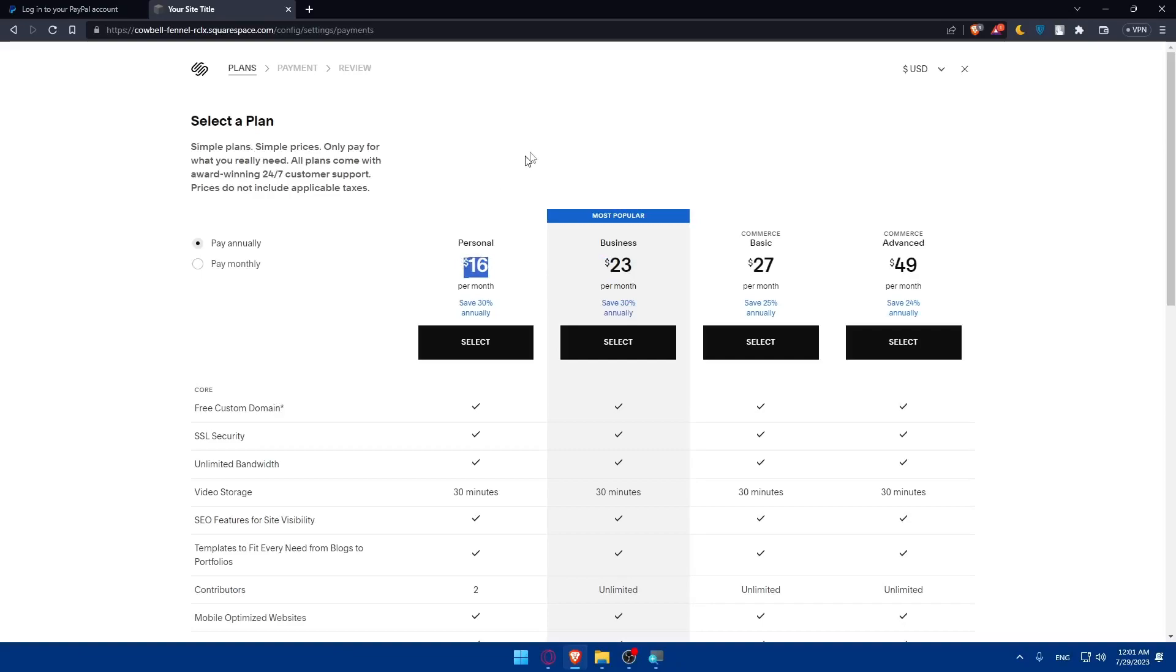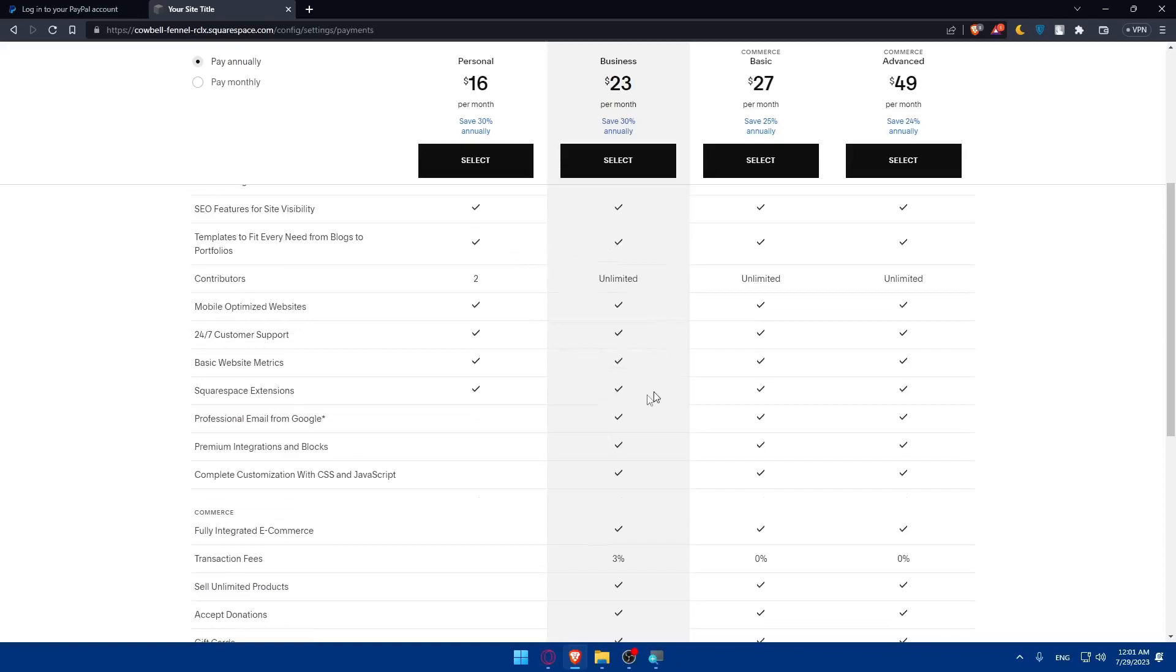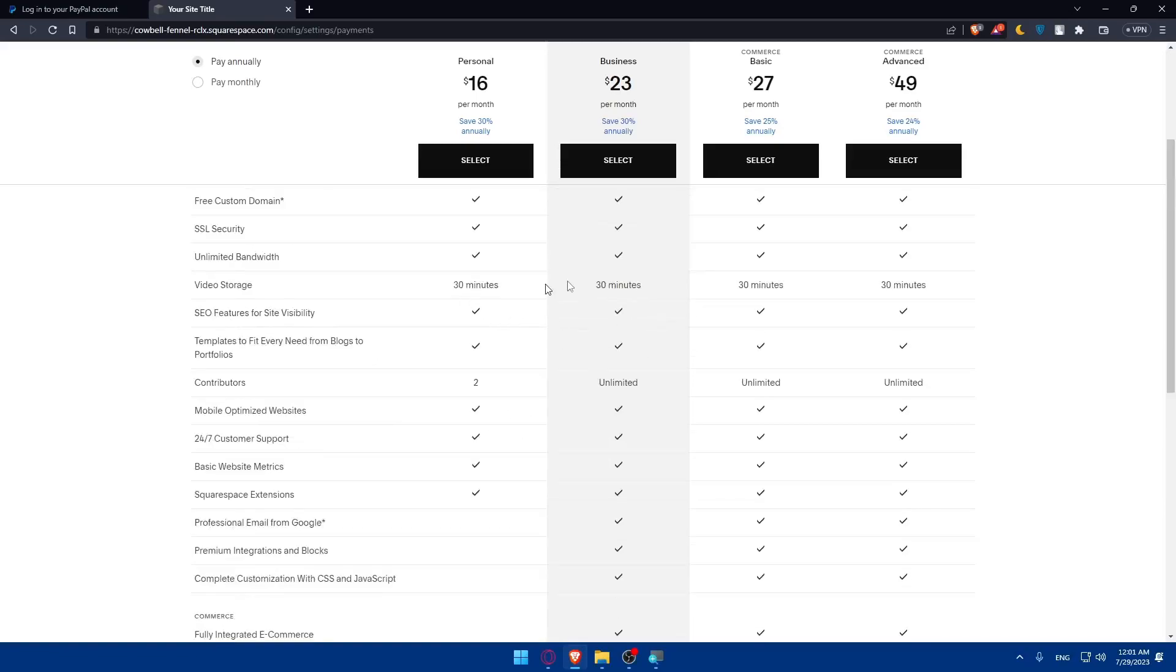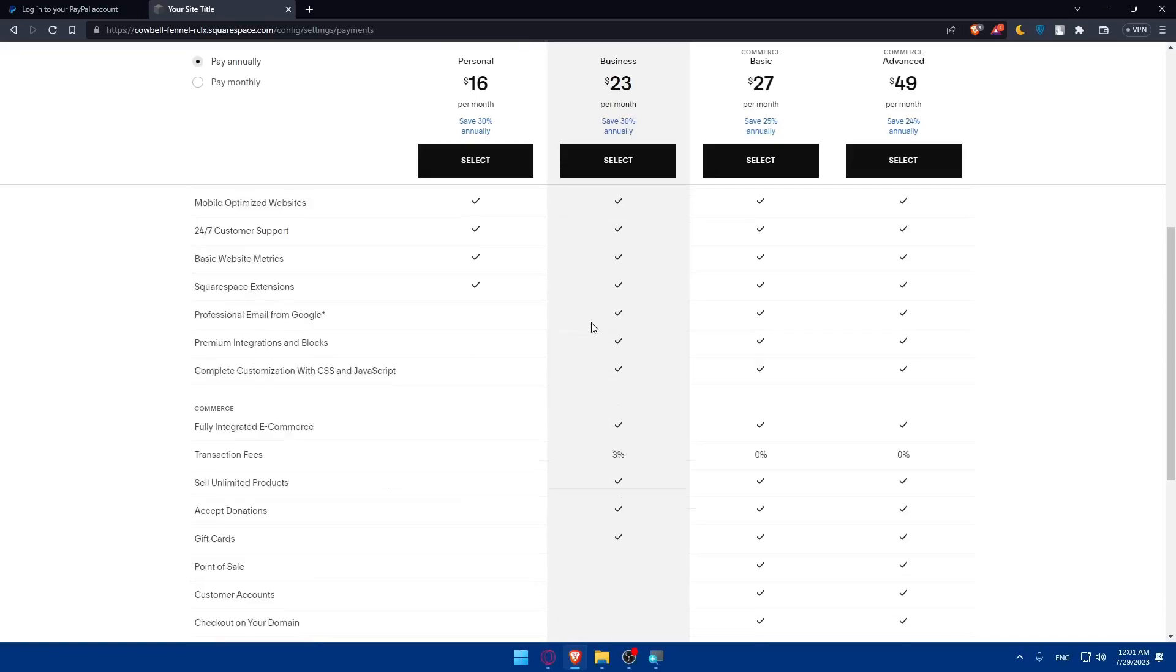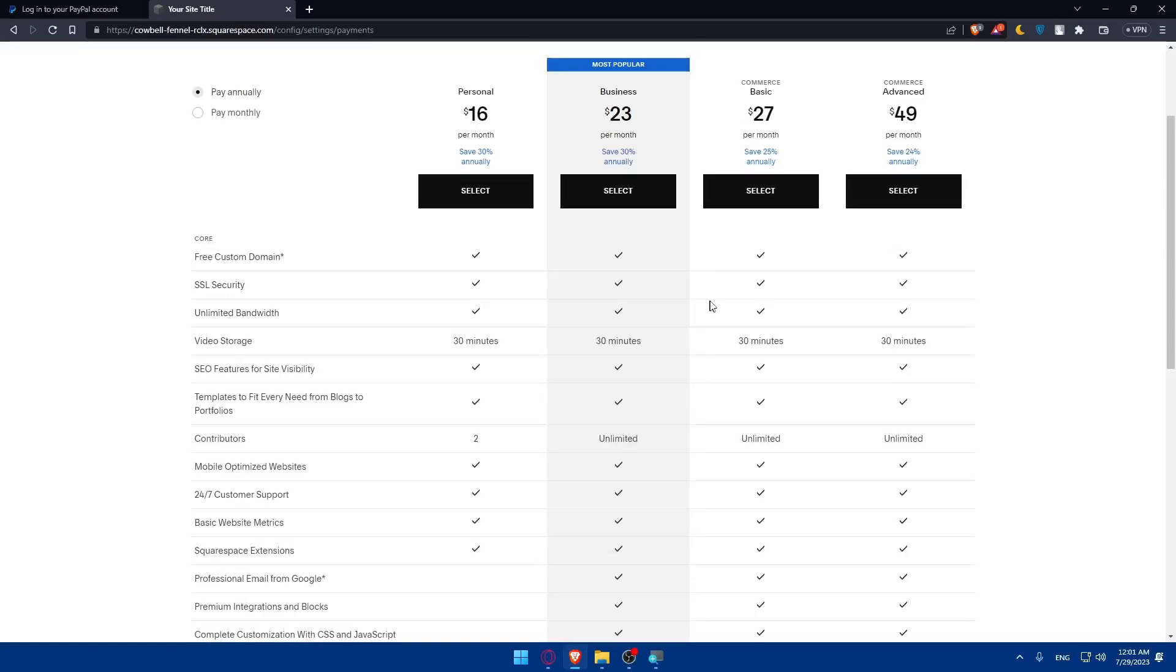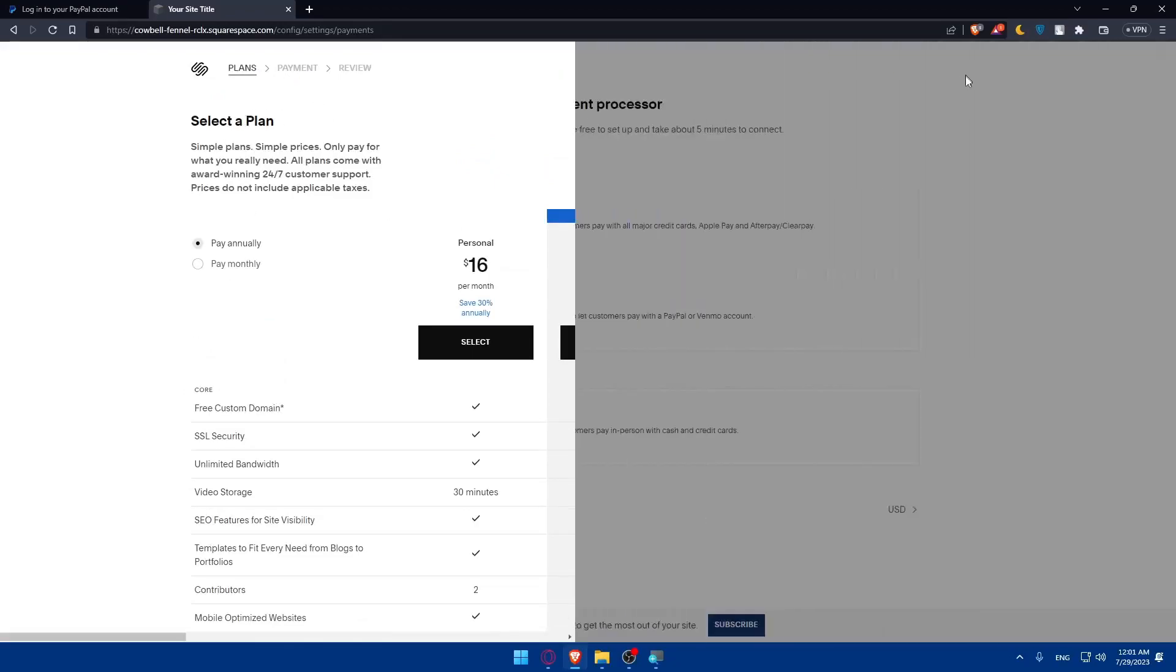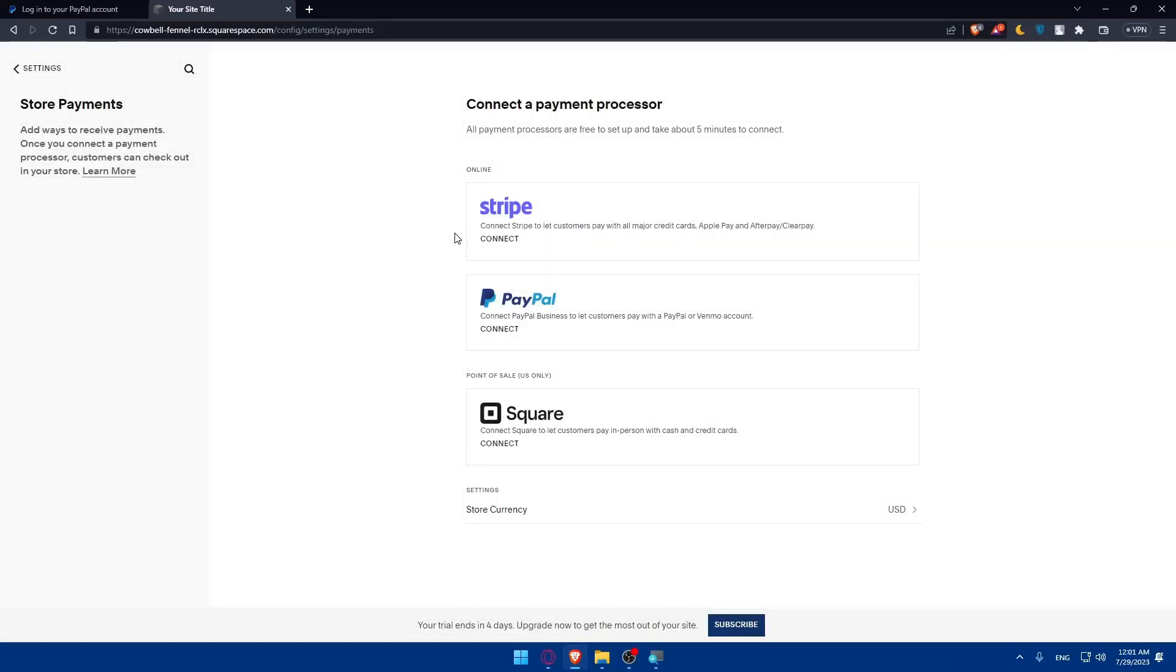As you can see, you can compare the features from here if you scroll down. So depending on whatever you want, select it, pay for that, and come back to your website.